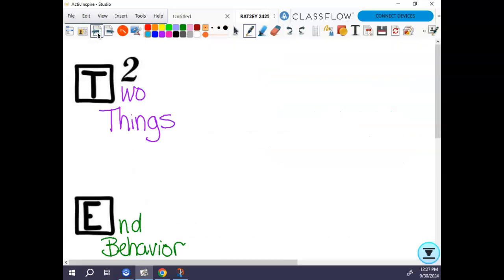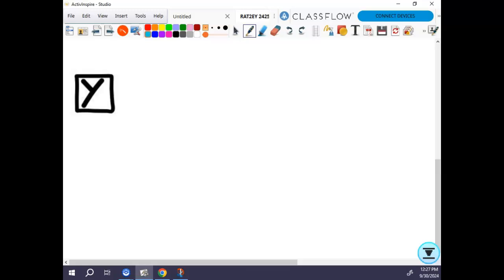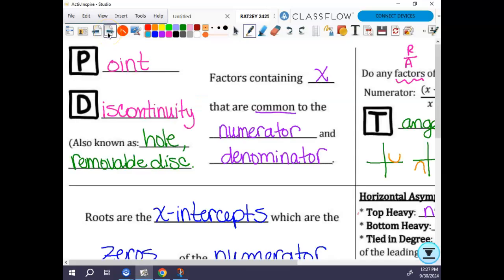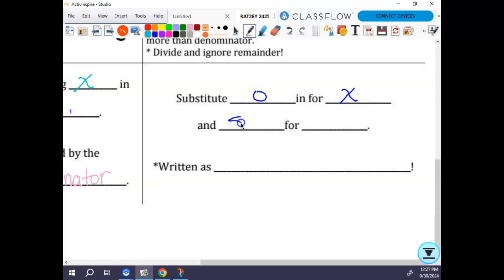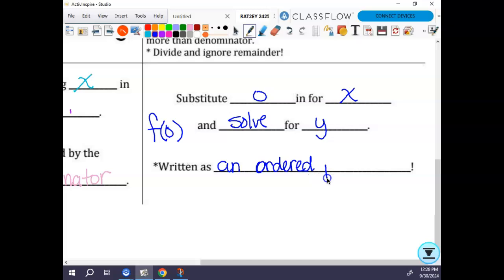The last letter is Y, which stands for the y-intercept — singular, because you can only have one y-intercept. If you have more than one, you are not a function. The y-intercept occurs when x equals 0, so we substitute 0 in for x and solve for y, or find f(0). When you find it, it is written as an ordered pair.